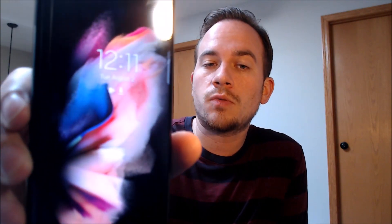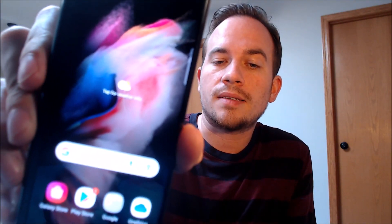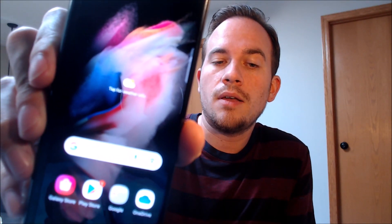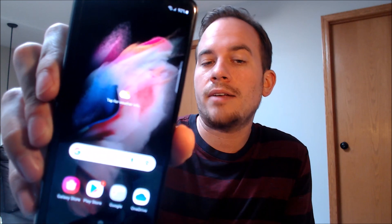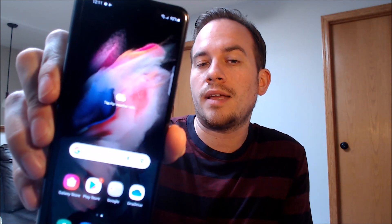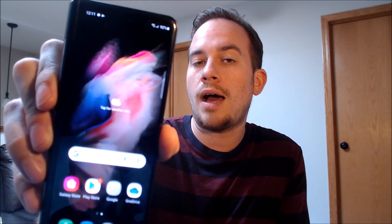Now that the phone has restarted, we should be able to see that if we swipe away the lock screen here, it goes directly to the device's home screen. We've completely bypassed the entire setup wizard, including the Google lock, and this is just like a brand new device that never had the lock on there.